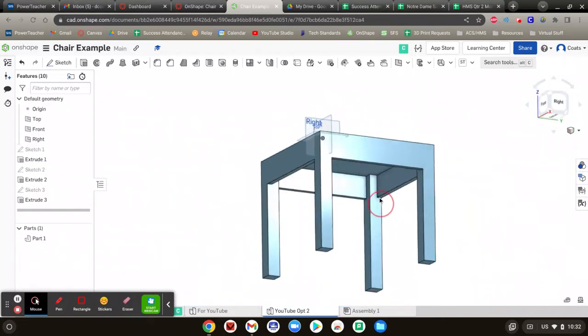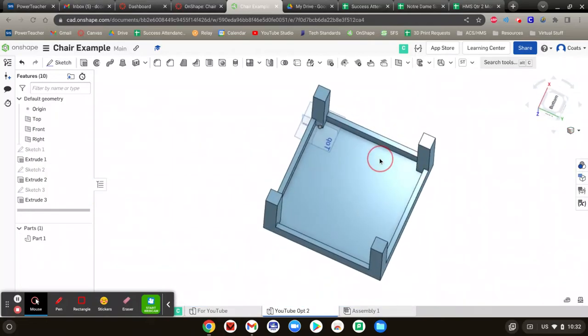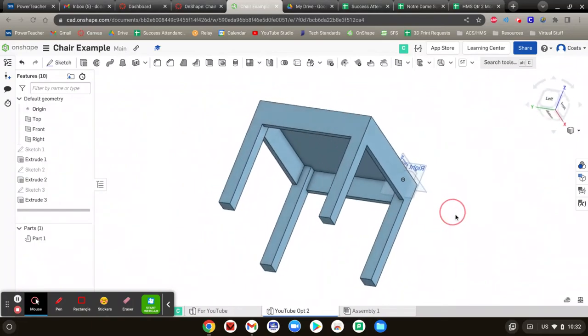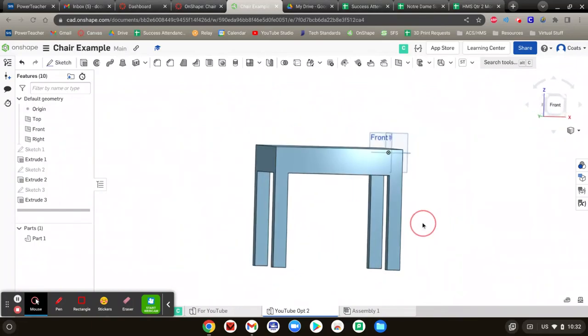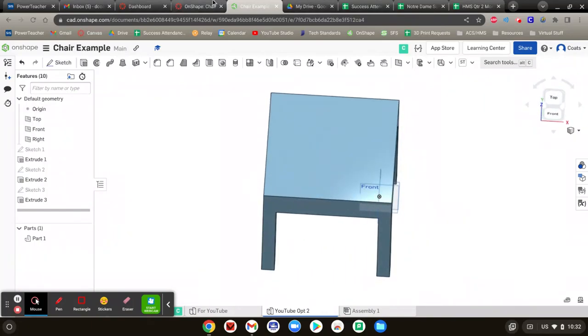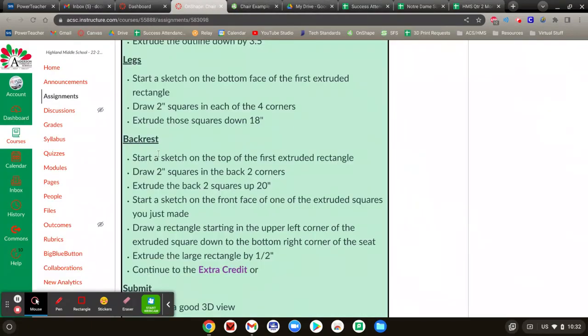If I go to this view right here, isometric. Ta-da! The legs are sticking out perfectly, and now all we got to do is do the backrest. So how do we do that?